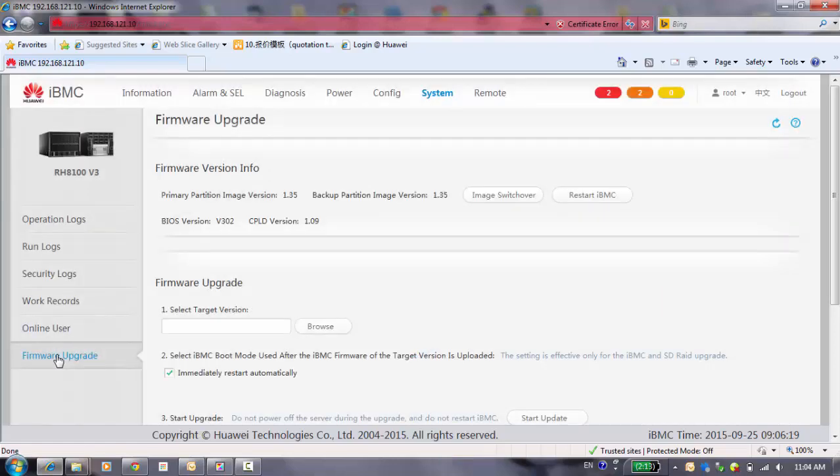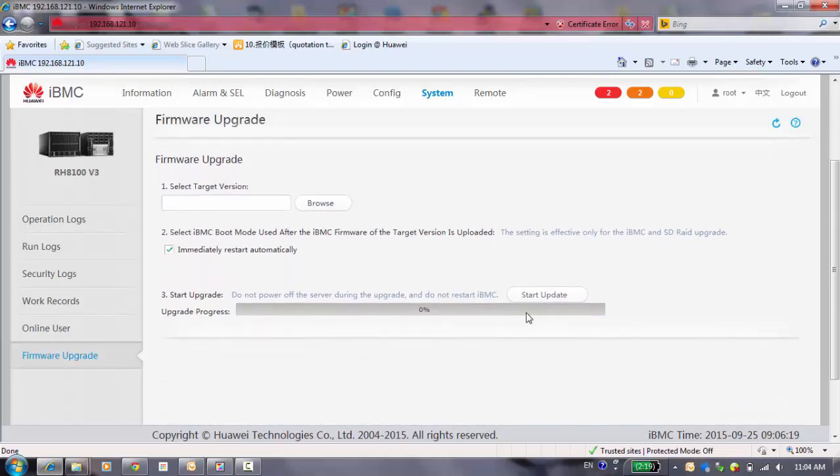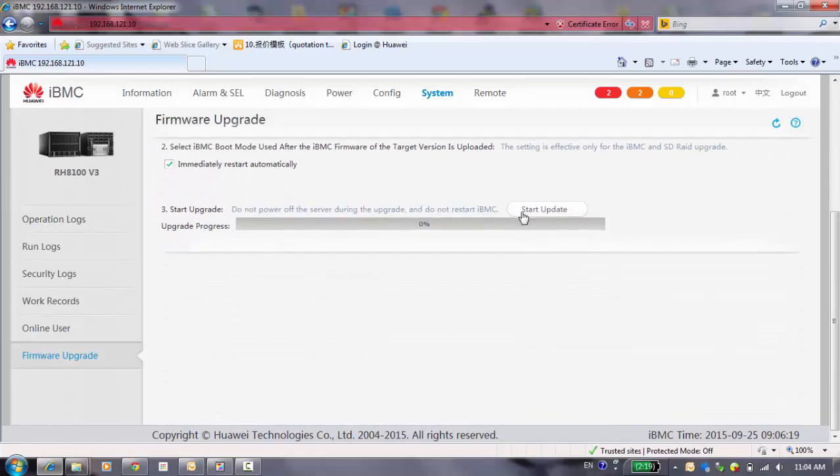And the firmware upgrade. First, you have to download the firmware from Huawei's official website, and then import it and click start update. And the system will refresh the new one.